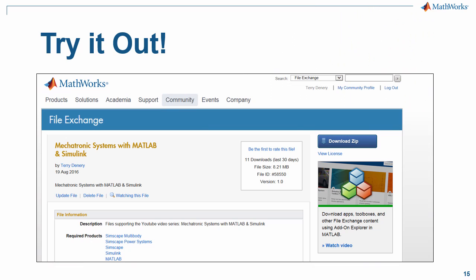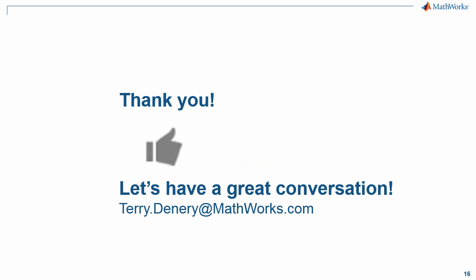We continue to place all files that we're using in these videos on the file exchange of MATLAB Central, so please try it out. As always, thank you very much for watching this video. If you liked it, please hit that like button and feel free to contact us. We'd love to hear from you. Thank you very much. This is Terry. Bye.